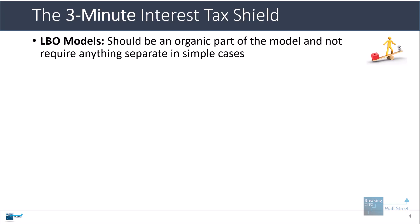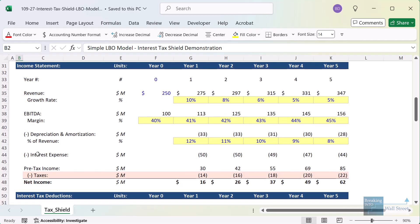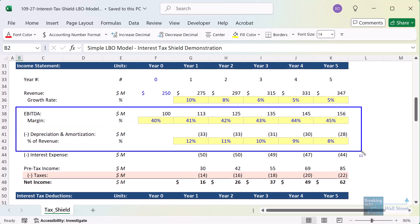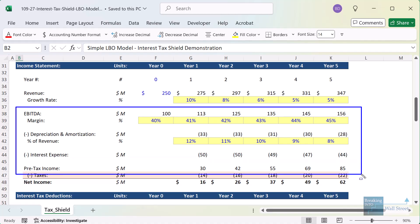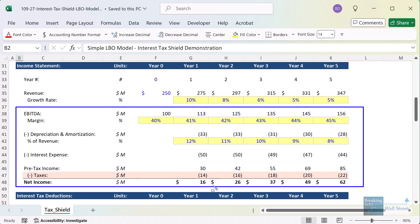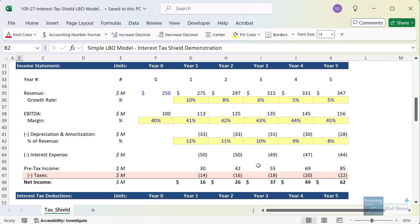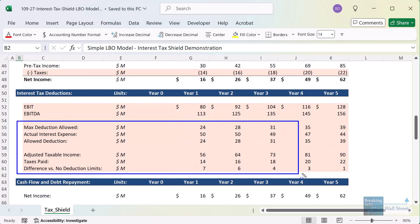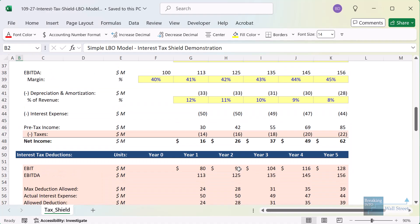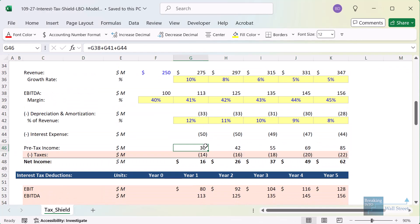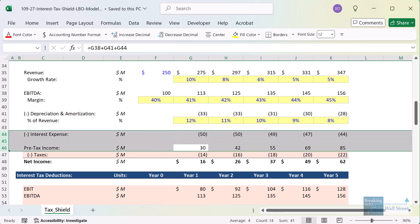In a leveraged buyout model, the tax shield should be an organic part of the model and you shouldn't need to do anything special in simple cases. On the income statement, we start with EBITDA, deduct depreciation and amortization, deduct interest expense to get to pre-tax income, and then calculate taxes and net income. The interest expense reduces pre-tax income, which reduces taxes paid. The basic concept is just to deduct interest expense before calculating the company's taxes.